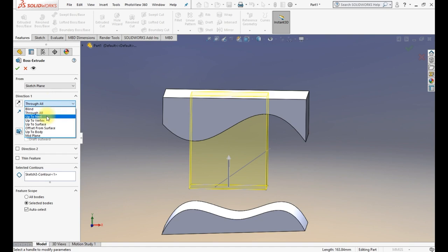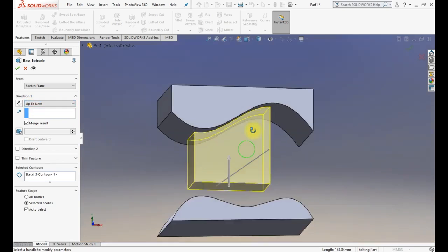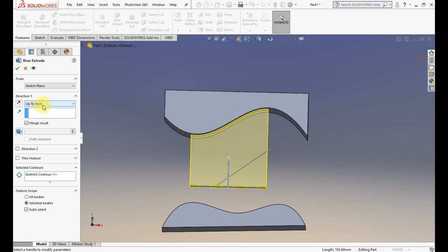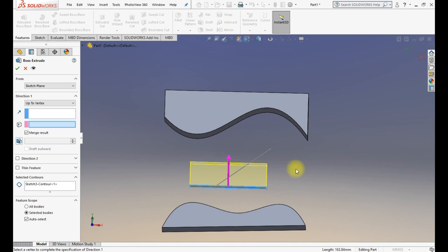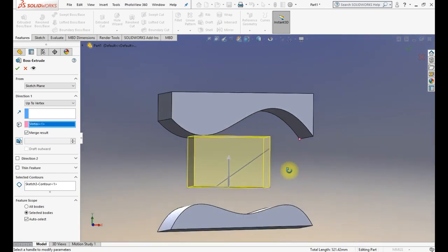Then there is Up to Next, which means it goes to the first surface it contacts when you start the extrude from your profile. Up to Next can be a plane or a surface. Then there is Up to Vertex — you select any vertex in your geometry and it will extrude to that level. If you change the vertex, it will go to that new vertex level.